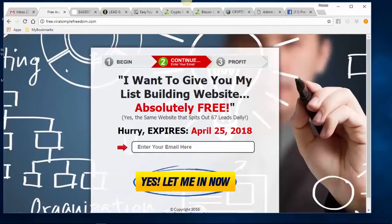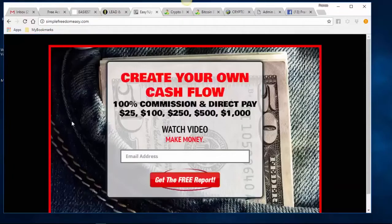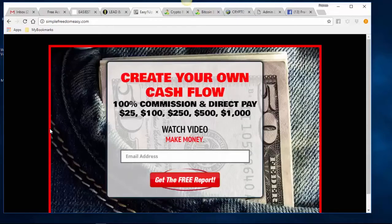What if you want to create your own pages for your own programs or offers? We give you professional layouts and designs so you don't have to be a design expert or programmer. All you need to do is change a couple of words to make the offer fit your product or service. For example: 'Create your own cash flow — 100% commission and direct pay: $25, $100, $250, $500, $1,000. Watch video, make money.'